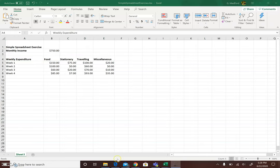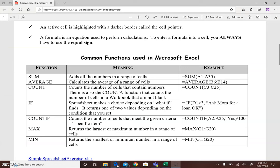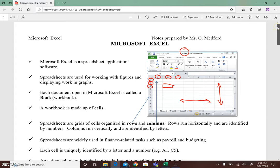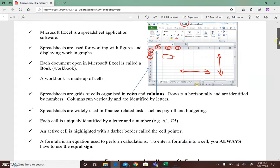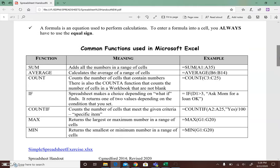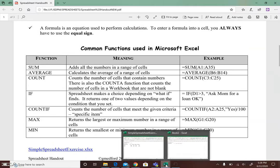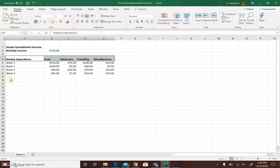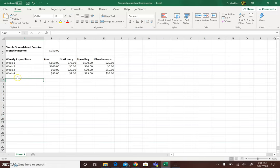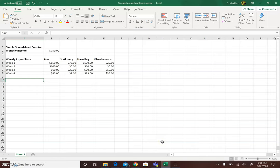So in part one of spreadsheets, we looked at spreadsheet basics, what is a spreadsheet, and the parts of a spreadsheet and common functions used in the spreadsheet. And we also looked at creating a simple spreadsheet. We are going to move on now to part two of this video series, where we will be looking at performing simple calculations and inserting a chart into the spreadsheet.